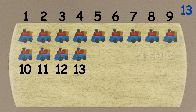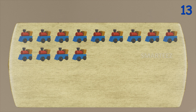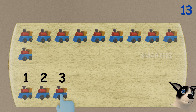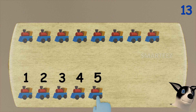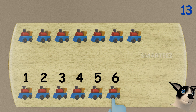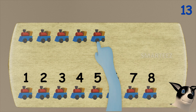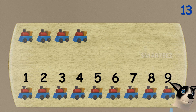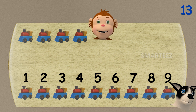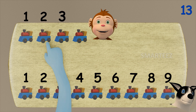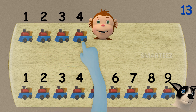We have four toy trains left for Rangu. That's one, two, three, four, five, six, seven, eight, and nine. Okay, let's see how many are left for Rangu. That's one, two, three, and four.